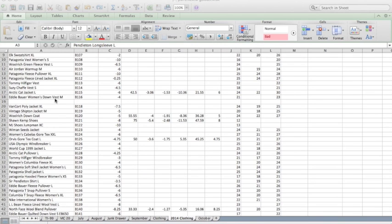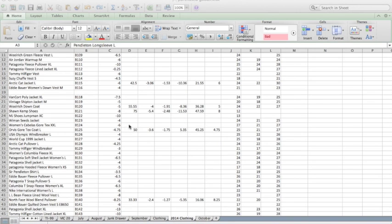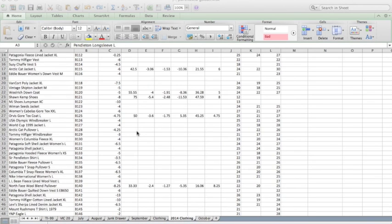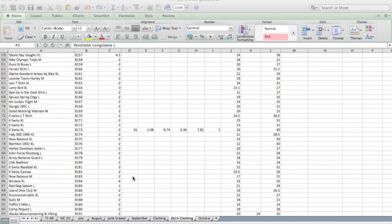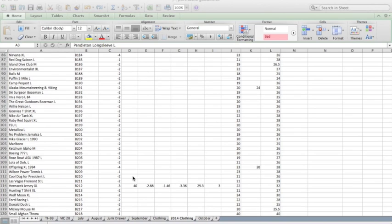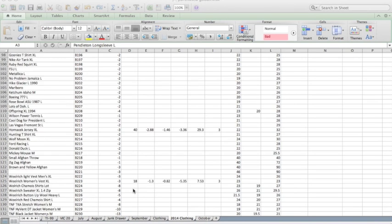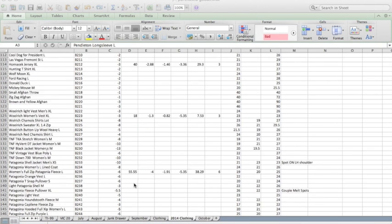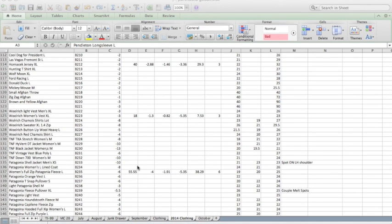You can see those. Articat jacket sold for $42.50, $55. Sean Kemp shoes for $75. Orvis Gore-Tex coat for $50. Old North Face pullover for $33. Down here, K-Swiss t-shirt for $15. We've got a Jeff Hornsec jersey for $40. A Woolrich vest for $18. And a Patagonia coat for $55.